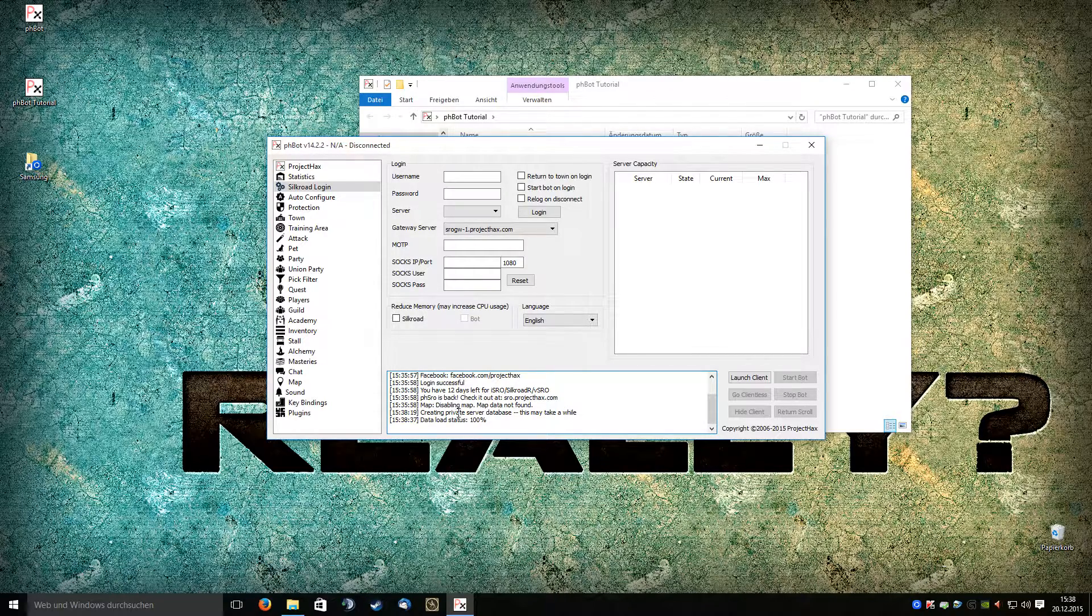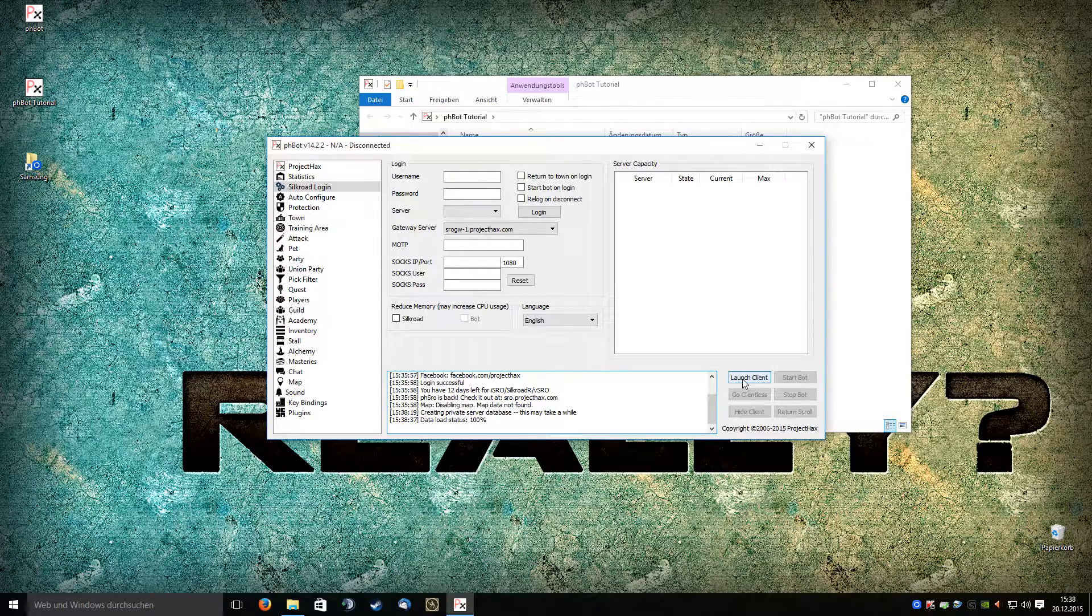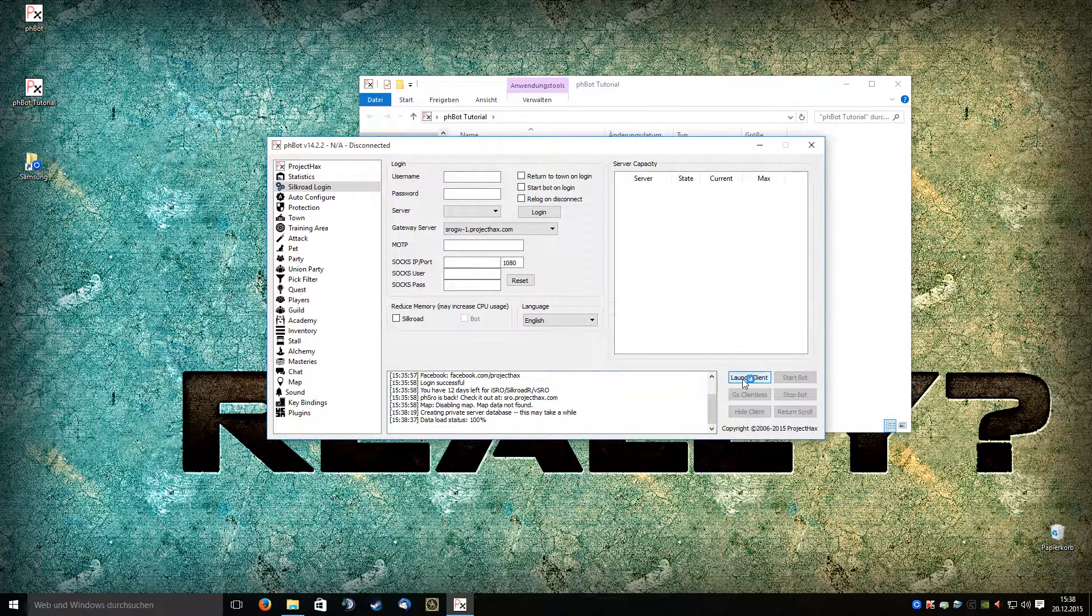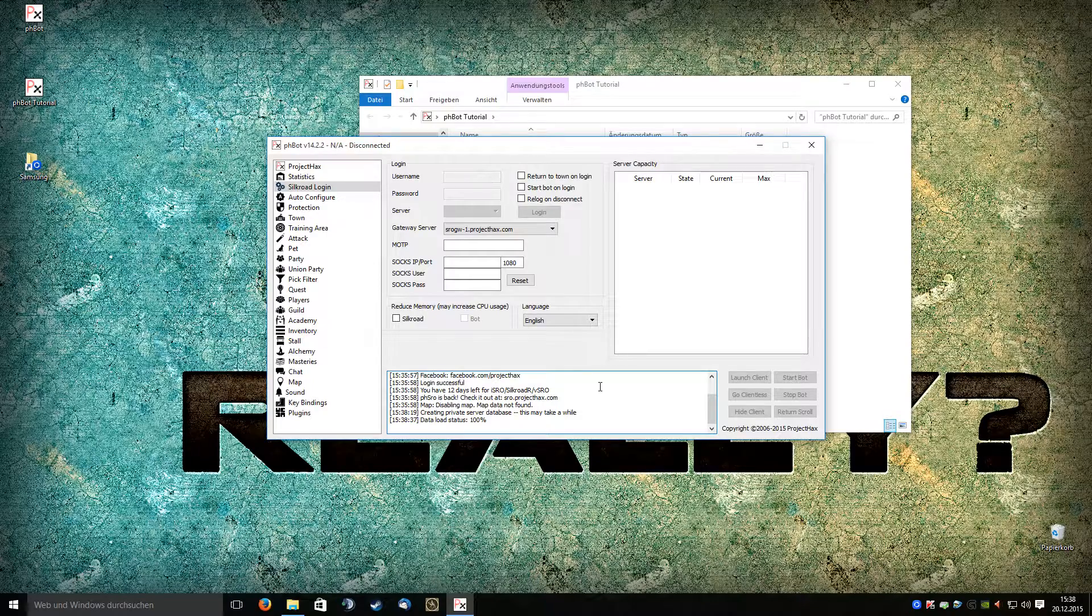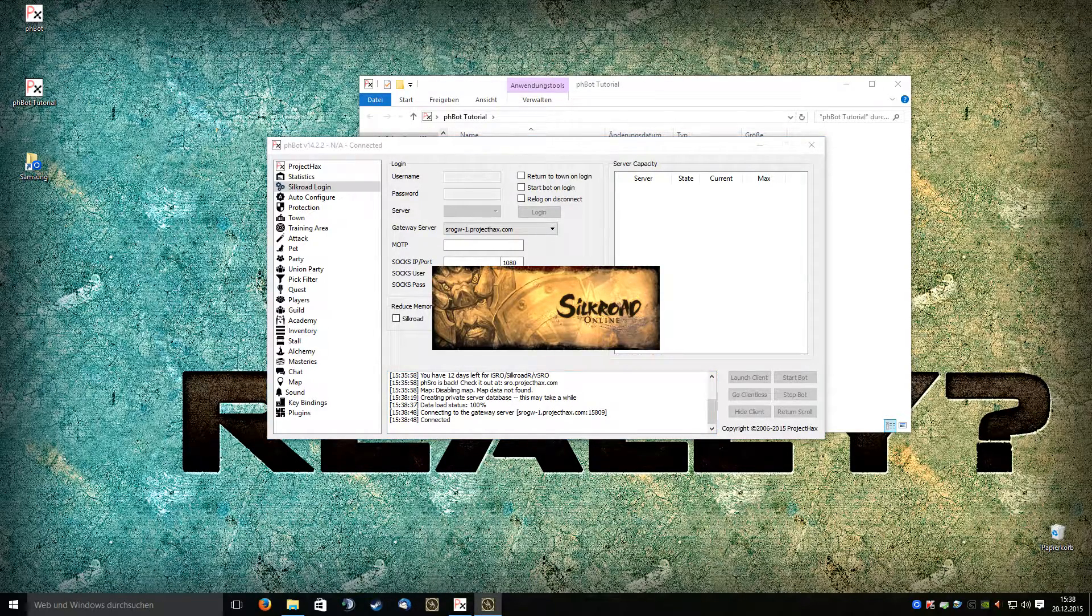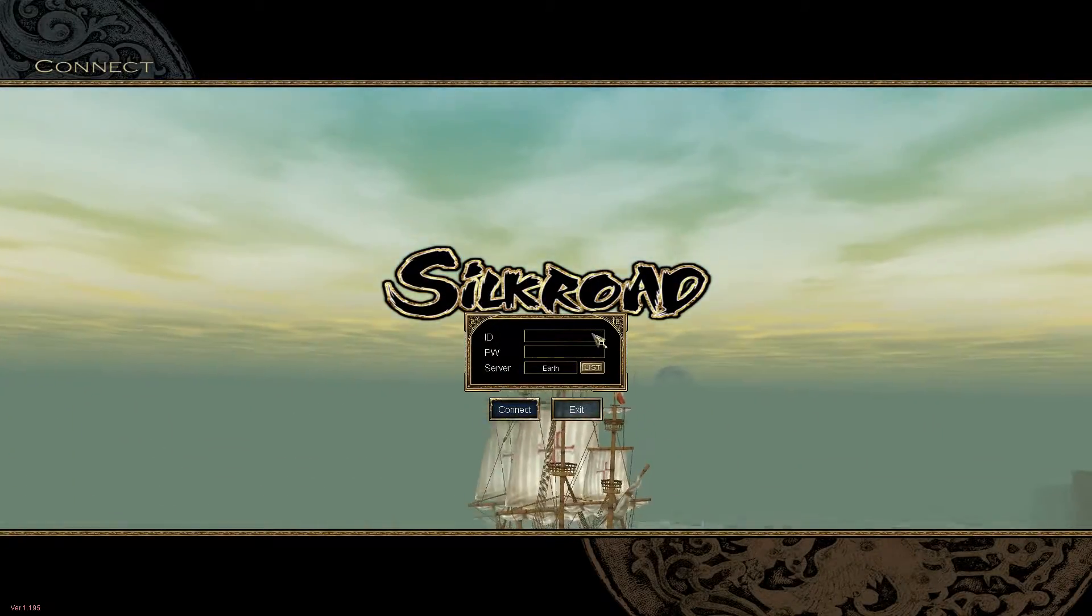Data launch status 100%. We are ready and I want to show you that you can simply launch the client. By the way, I think this is a great server.